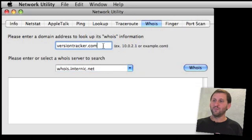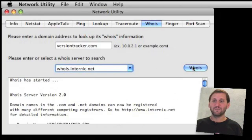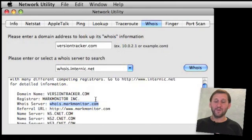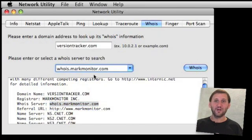You've got two fields to fill in: one is the domain name you want to look up and the other is the organization you want to use to look it up. You always start with whois.internic.net, which is at the top. When you do a search using that you are usually not going to get the information you want. Instead you are going to get a link to the actual Whois server that hosts the information you need. So internic.net doesn't know who versiontracker.com is, but it tells you that the Whois server for it is whois.markmonitor.com. So we are going to copy and paste that in and try looking up the Whois information on that server.